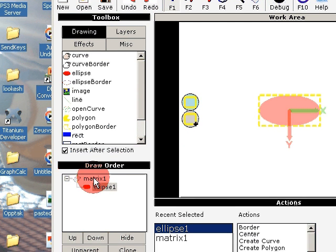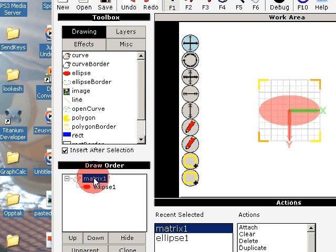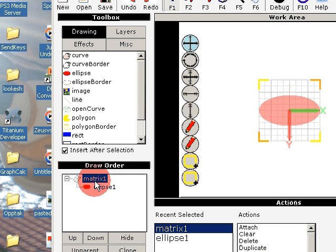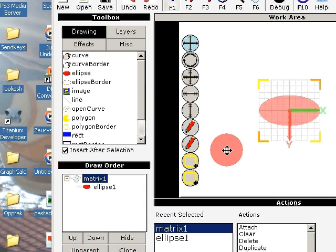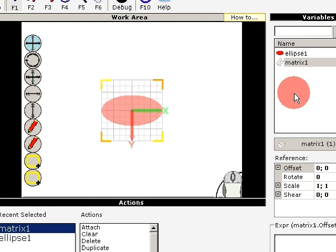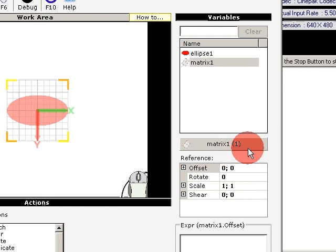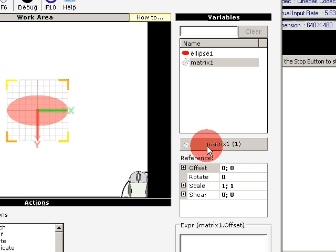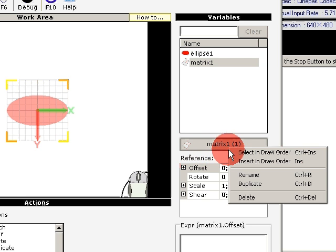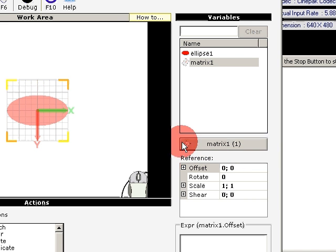You activate the matrix tool by selecting the layer under Draw Order, or you can select here. This shows how many clones there are of that matrix. If you click in it, you can select in Draw Order.